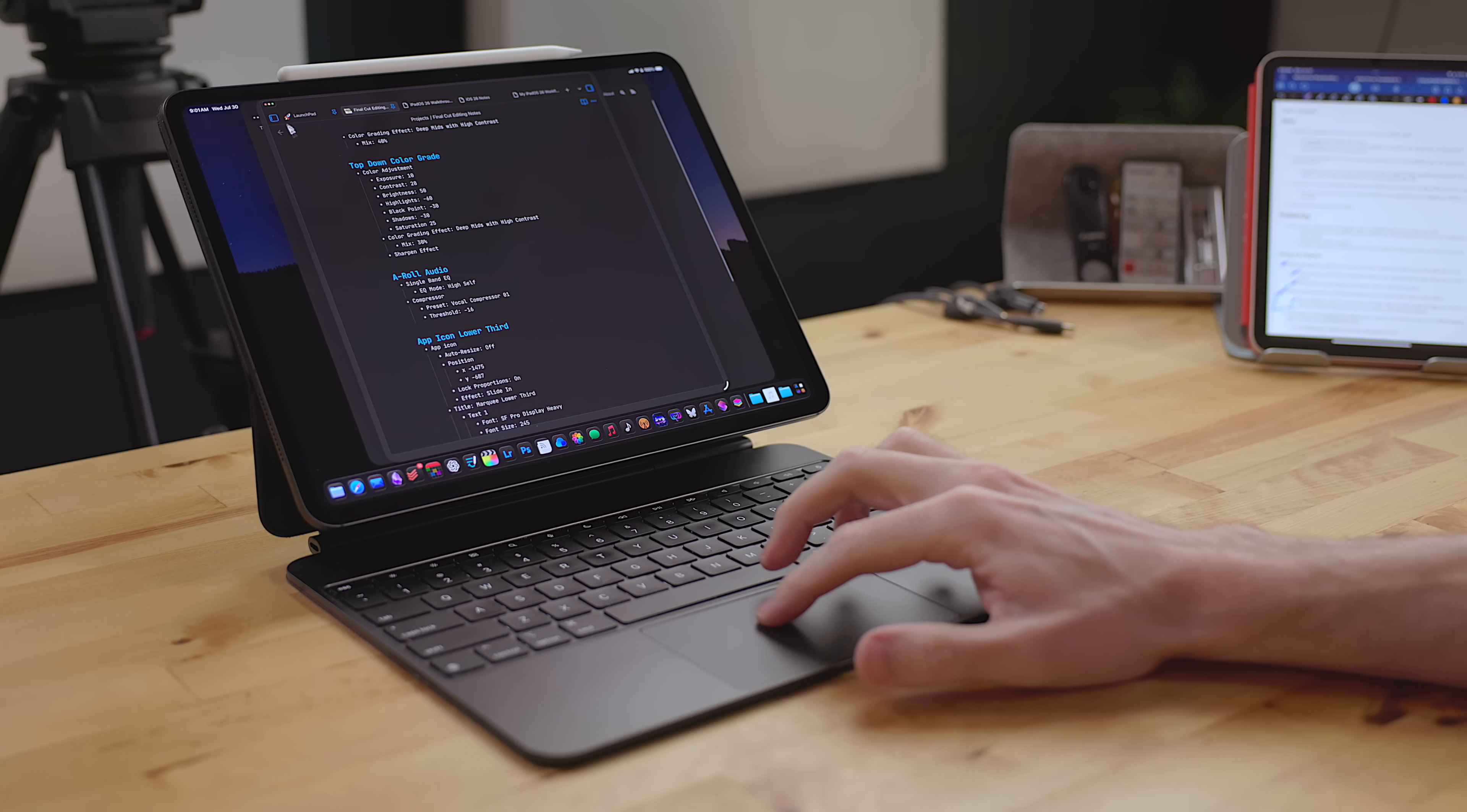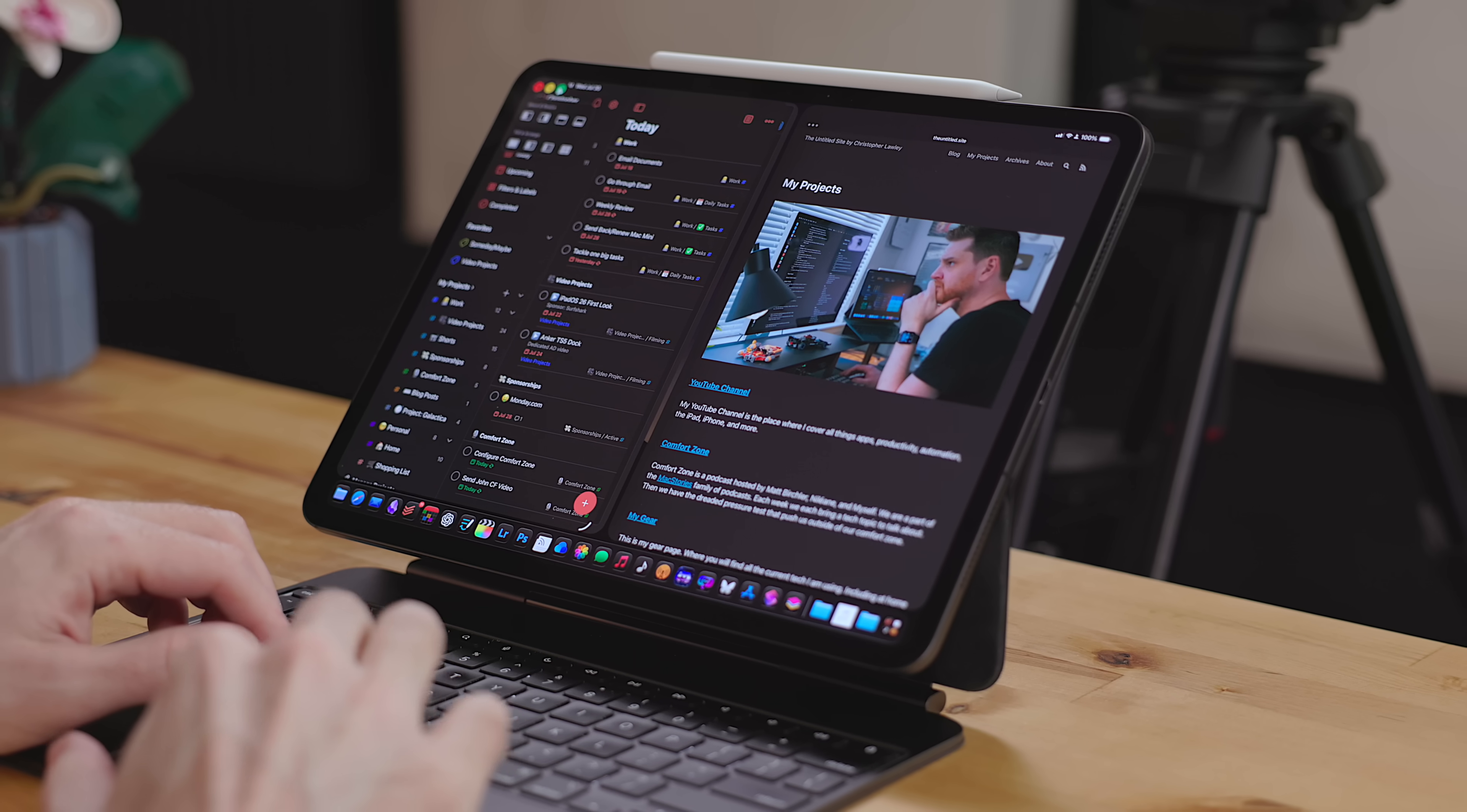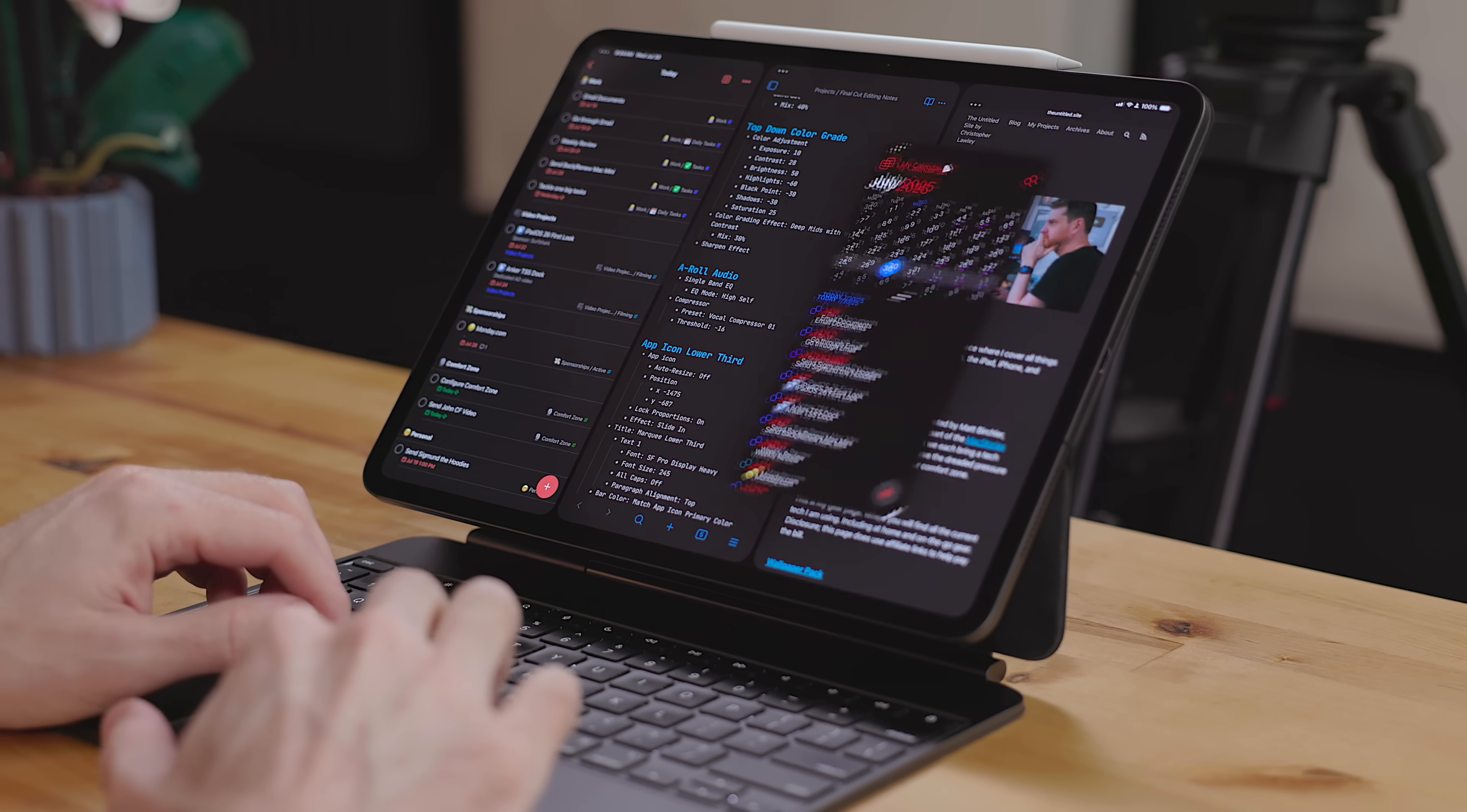I've been using iPadOS 26 on my main machine here for over a month and a half now, ever since WWDC, and I've been loving every minute of it. Despite the fact that it is still in beta, there are bugs. iPadOS 26 has completely changed the way I interact with my iPad. I want to focus on the big key changes of iPadOS 26 and how they affect power users and the little details that you may not know.